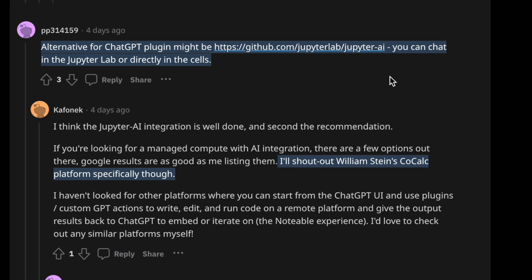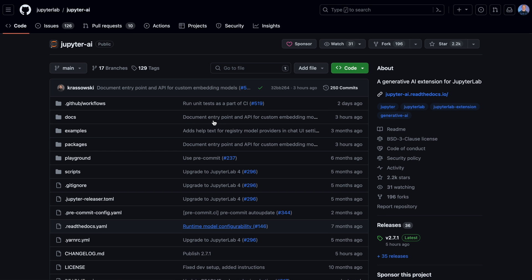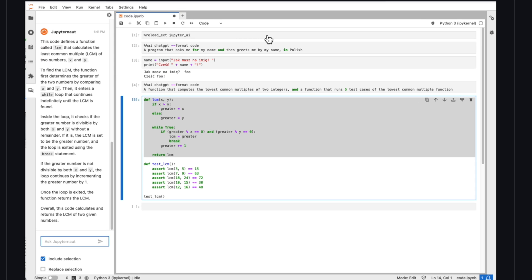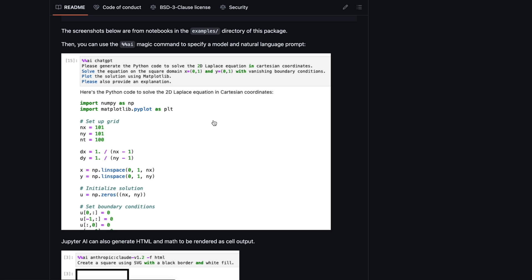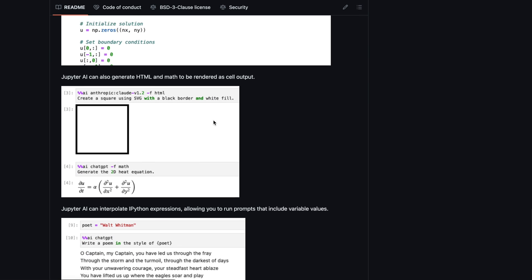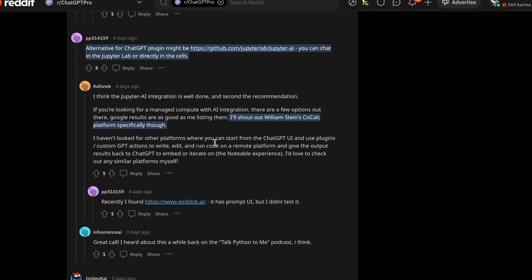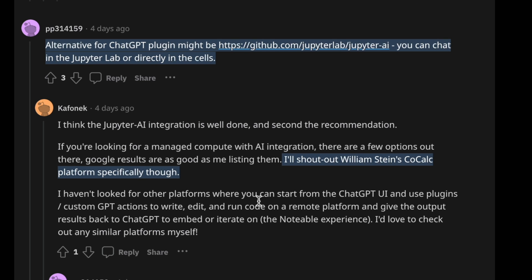Another user, pp314159, suggested this alternative for JupyterLab using their JupyterAI. Now this solution seems very viable. It allows you to have a Jupyter notebook inside of something like JupyterLab and then query a model to generate code for you. Now the interesting thing about this one is you're not limited to just using ChatGPT's or OpenAI's model. Instead, you can even use things like Anthropic's model, Claude. And Kofnik from the Notable team seconded this recommendation, but also recommended a solution from William Stein, which is CoCalc.